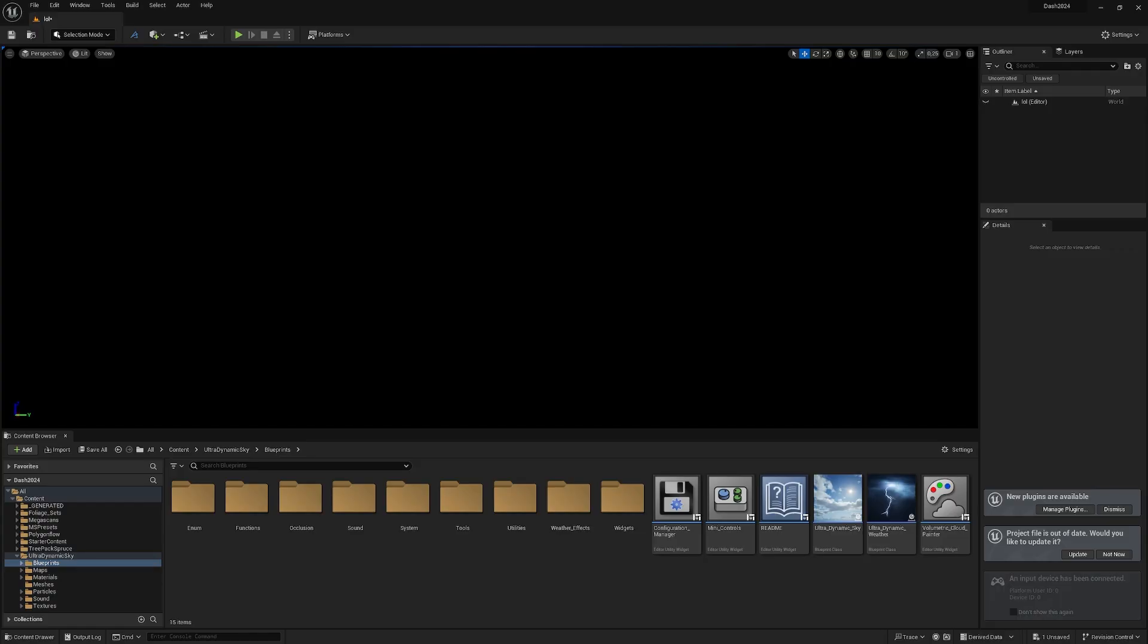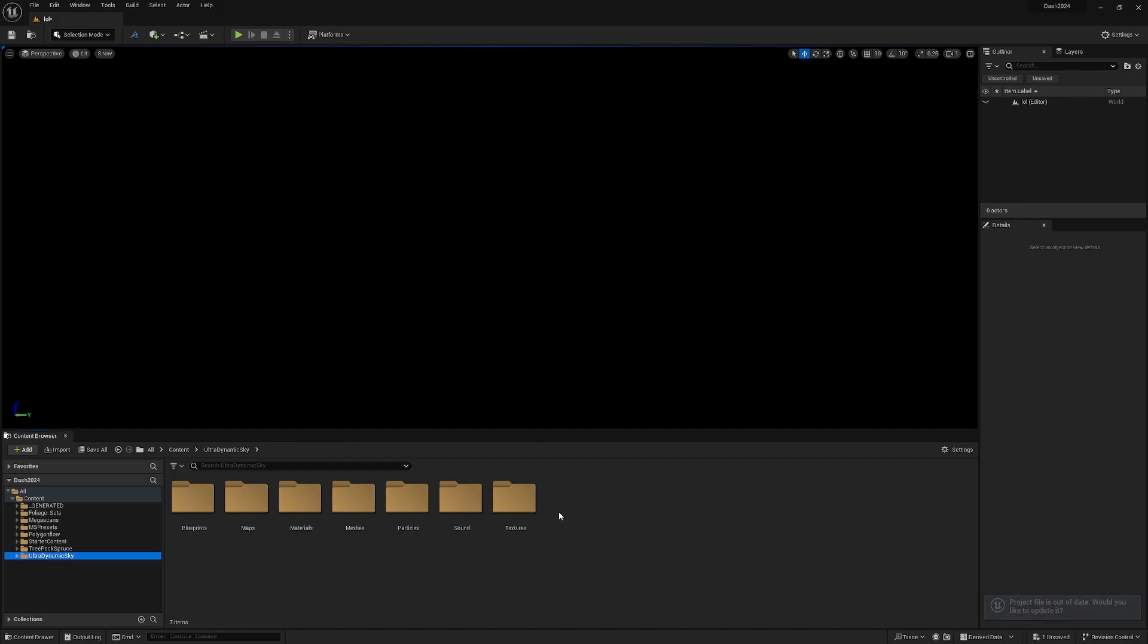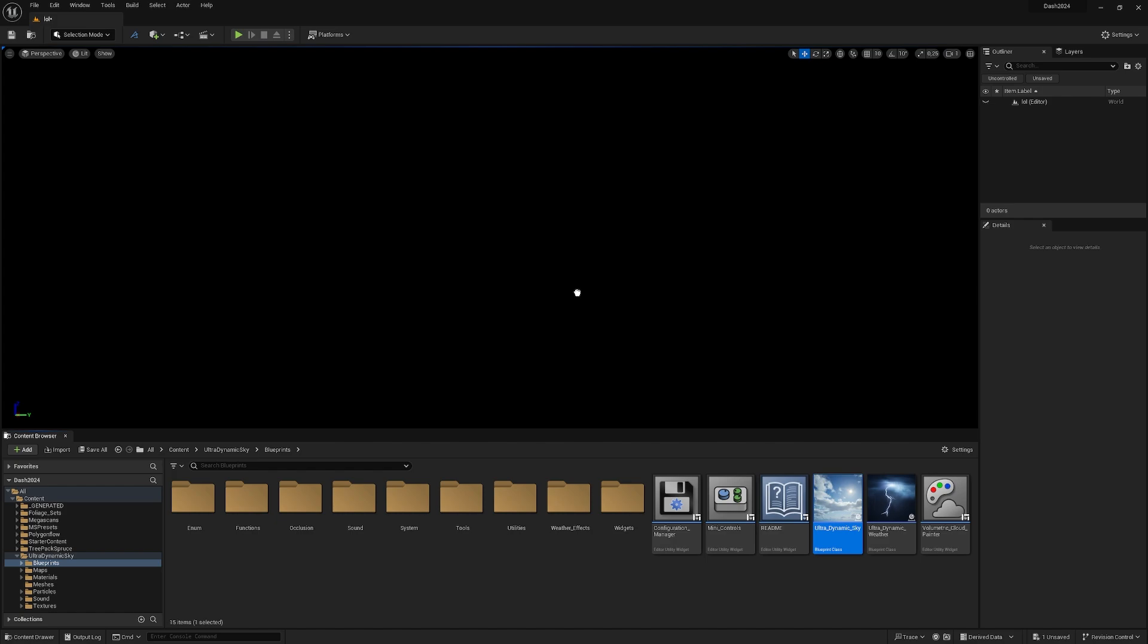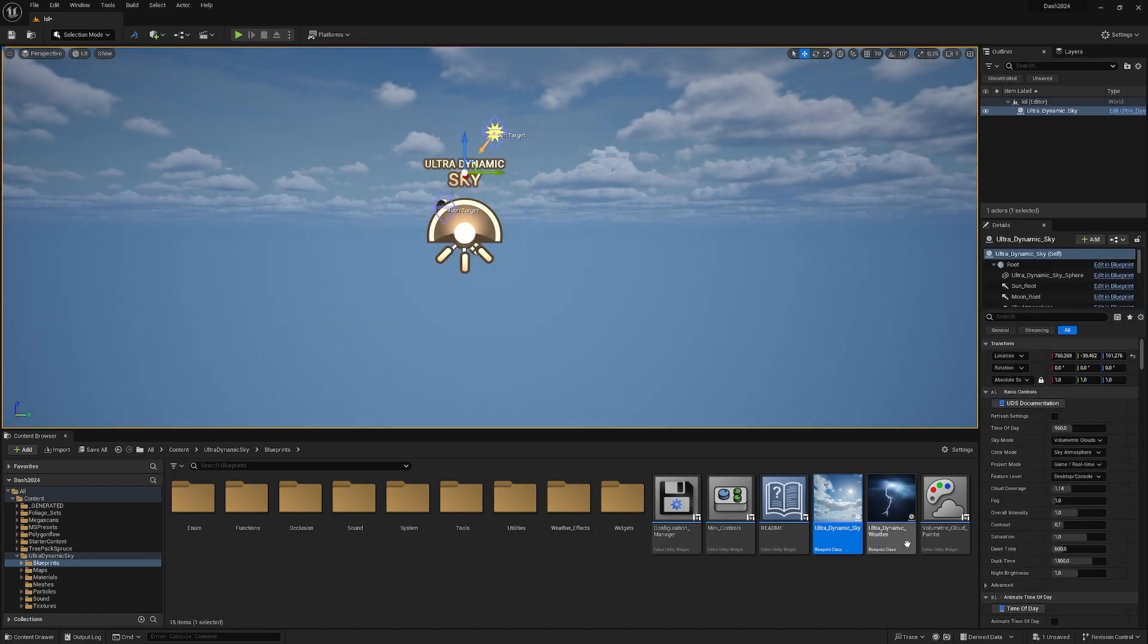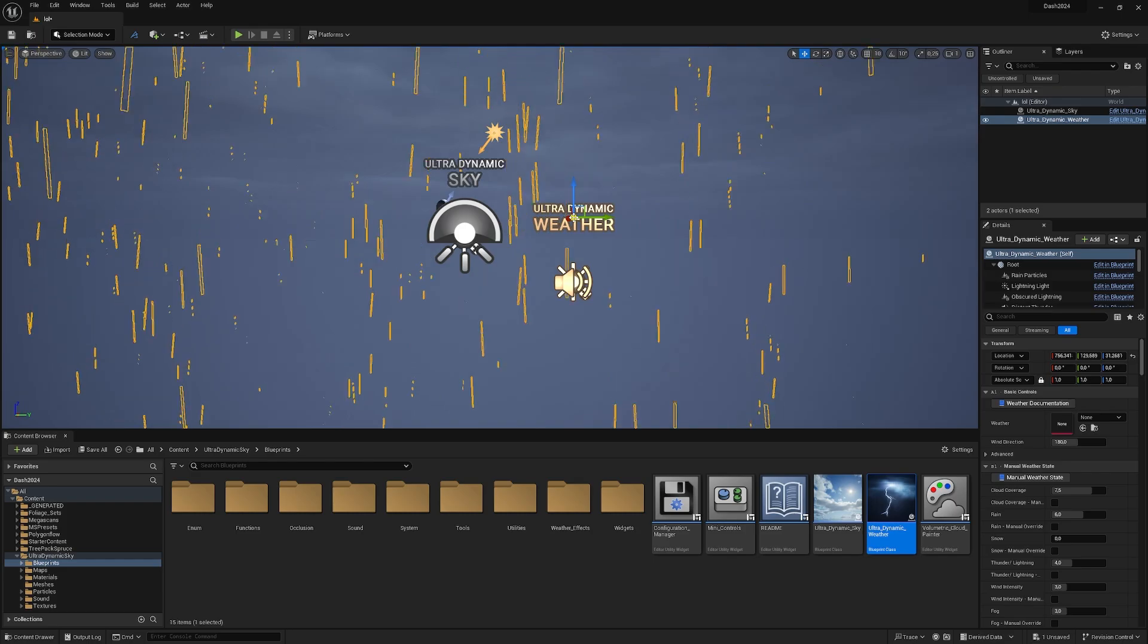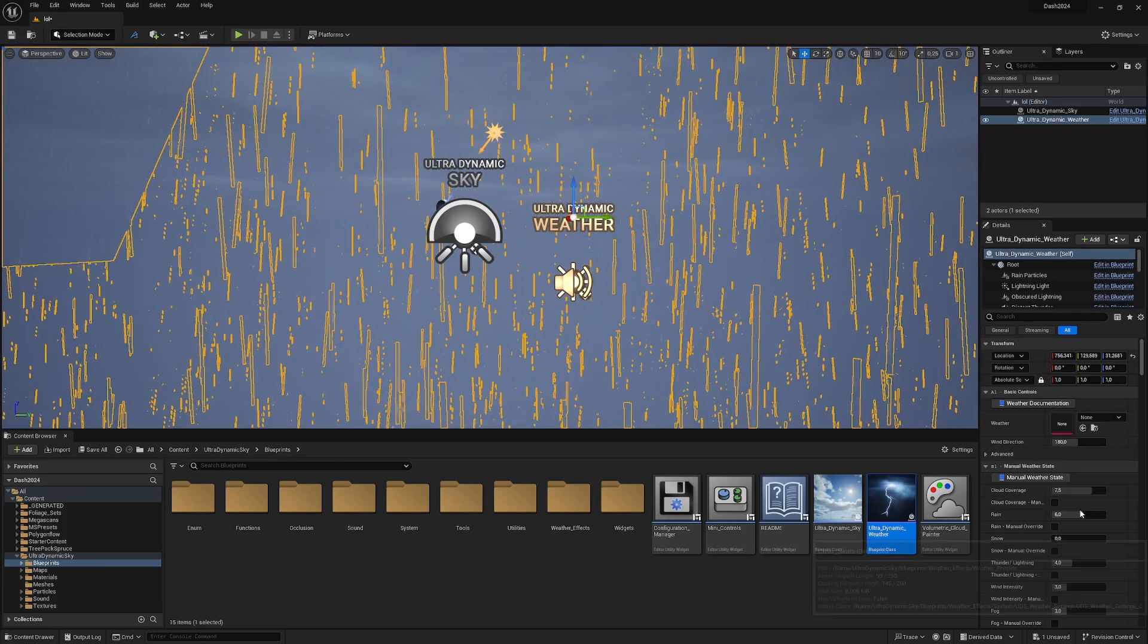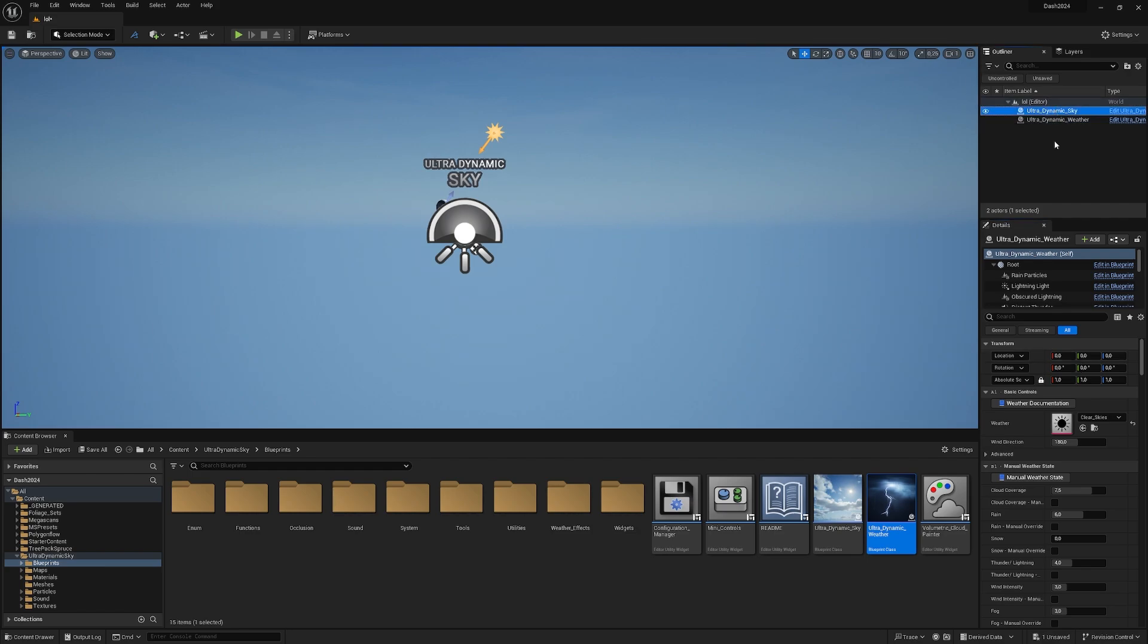Welcome to my empty test scene. I don't have anything in here. The only thing I'll add is ultra-dynamic sky under blueprints. I just drag and drop it, give it a second to load. Same for the weather system. That's everything I'm doing. I put the weather on clear and zero them out real quick.